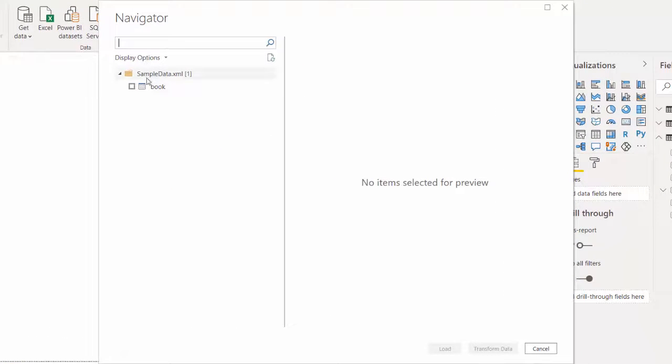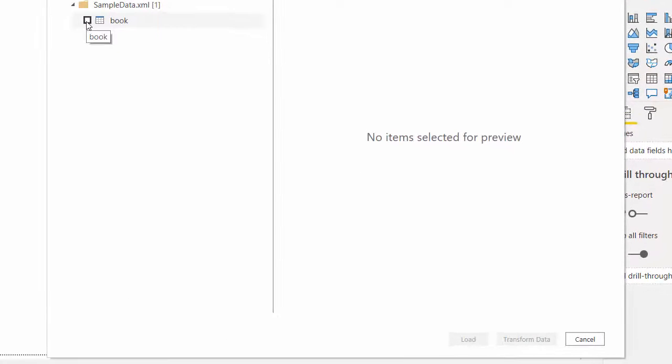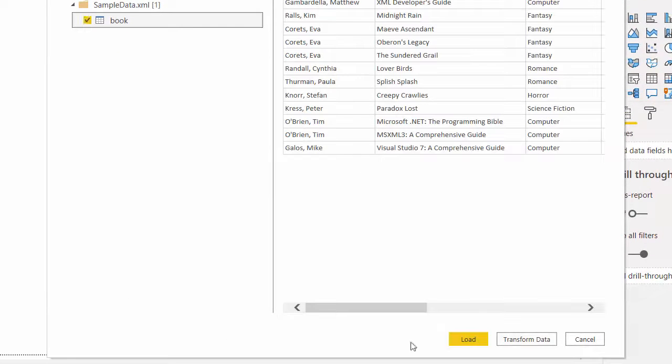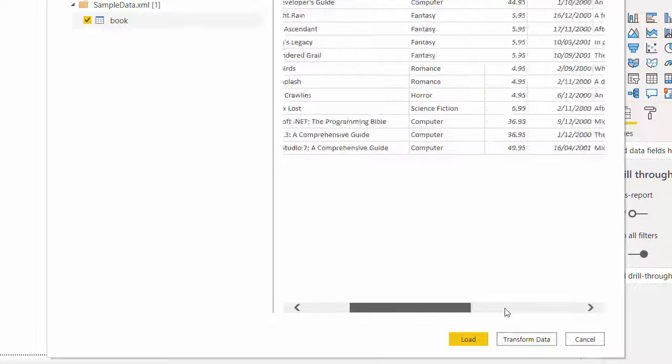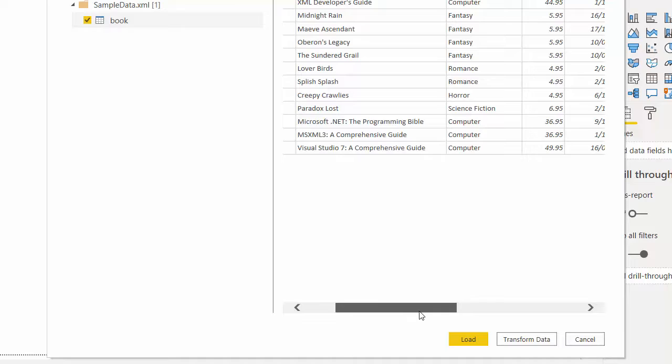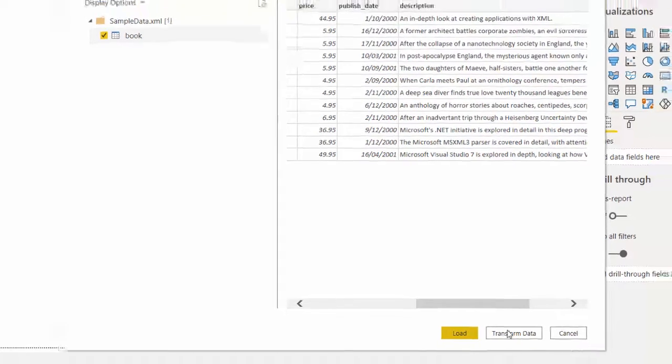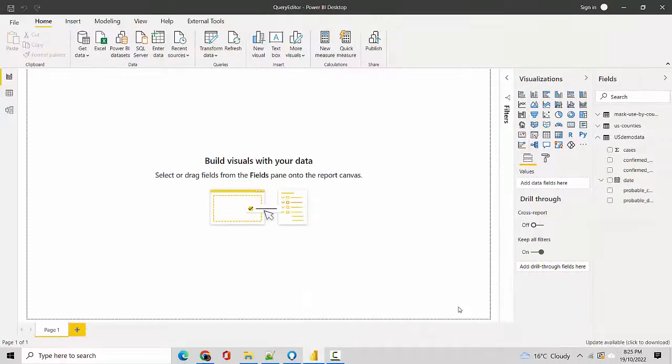You can see it is showing me the XML data and the underlying dataset available. The underlying dataset that I have available is Book, so I'll just click on that and click on Transform Data. You can see it is showing me the information about the book like the author, title, genre, price, published date, and description.